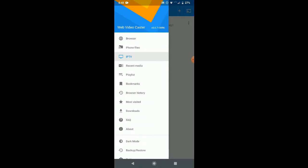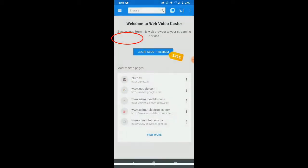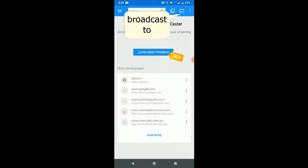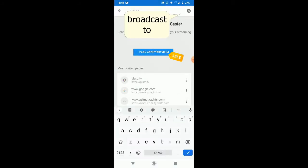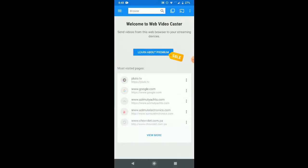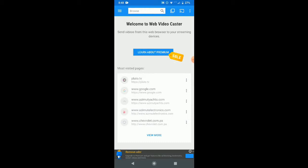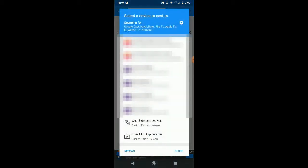As you can see we're right now going to the menu and the first thing that we need to go is to the browser because we're going to play something from the web. On settings and then on the small screen that you saw where it says broadcast to, we have to check out which devices we do have connected to the same Wi-Fi network.